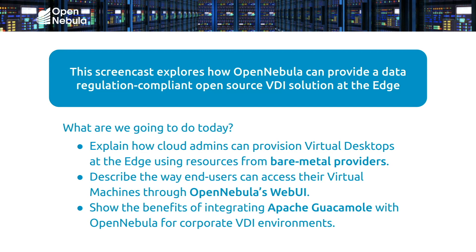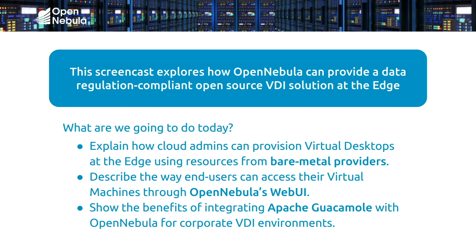In the second part, I'm going to show you how end-users can manage their dedicated virtual machines and access their virtual desktops through OpenNebula's web interface, Sunstone. And then finally, I'll show you how the integration between OpenNebula and Apache Guacamole works, and the benefits it provides to end-users.